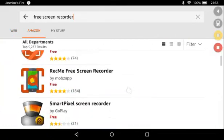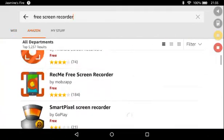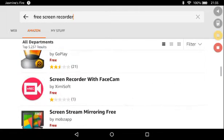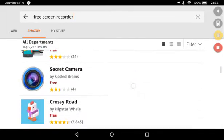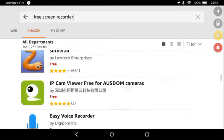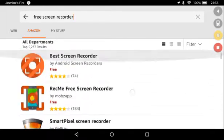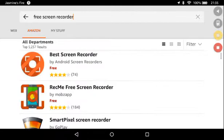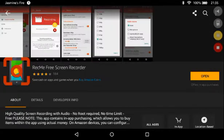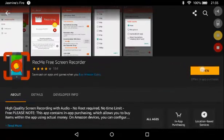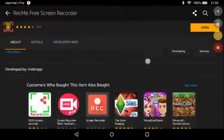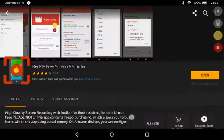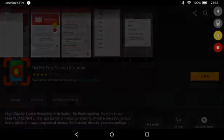So I went to the Amazon store and it came up with all these different apps. I clicked on RecMe and then I pressed the download button, which won't be in the app store, but that's one way of doing it.